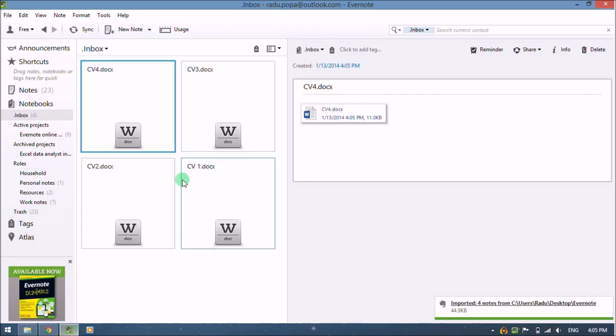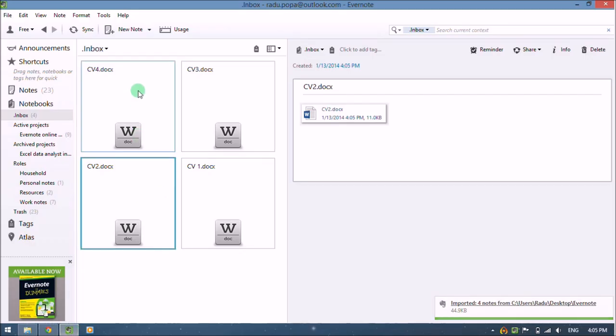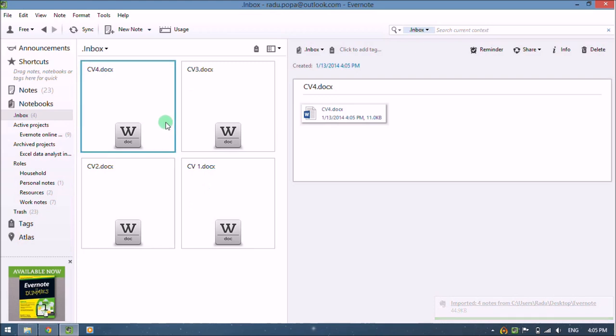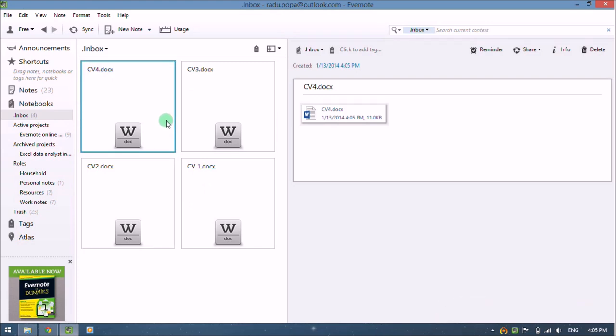Go back into Evernote and I see these four files, each file in a specific separate note. So this is the way we can import a large number of files using the import folders feature.